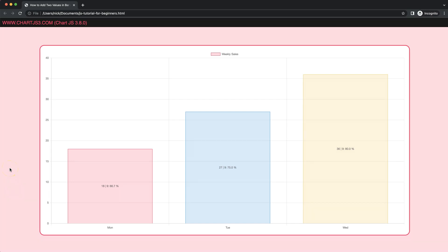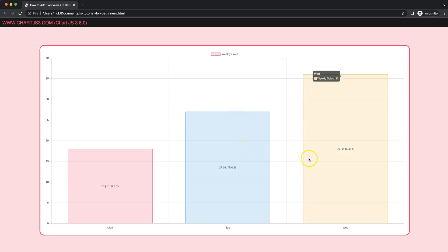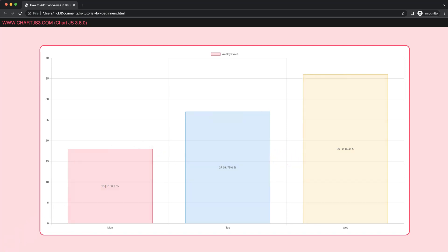In this video we're going to focus on how we can add data labels to a bar chart, but make sure that these data labels consist of multiple values and a percentage value that is calculated based on whatever the values are in the bar chart. So let's start to look at how to do this.